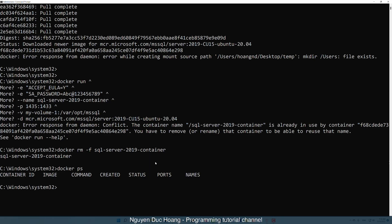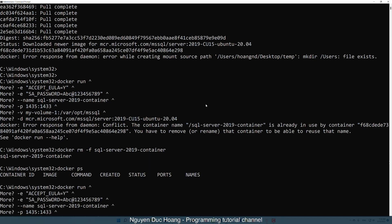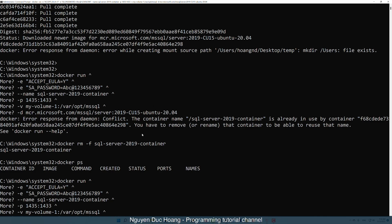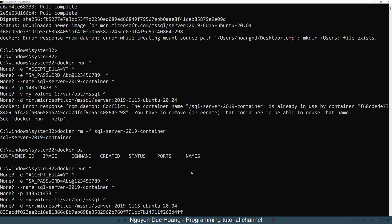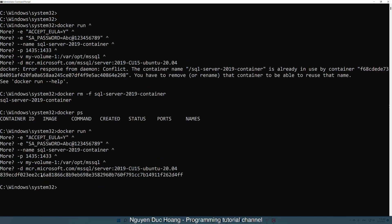Copy the command again, paste it into the command line, and press Enter. The return type here is a new container ID.